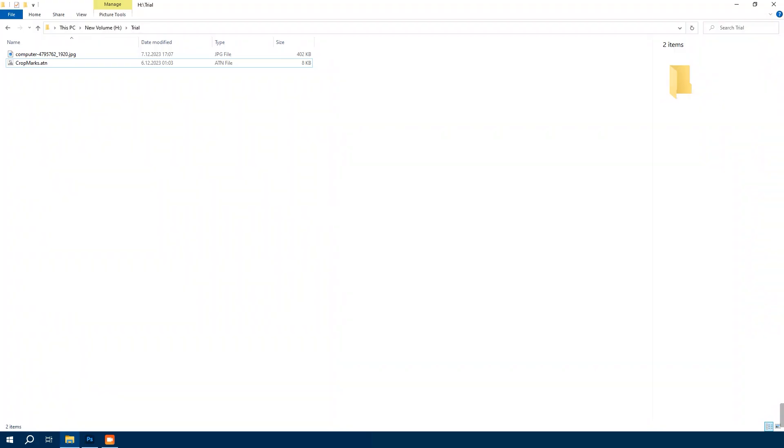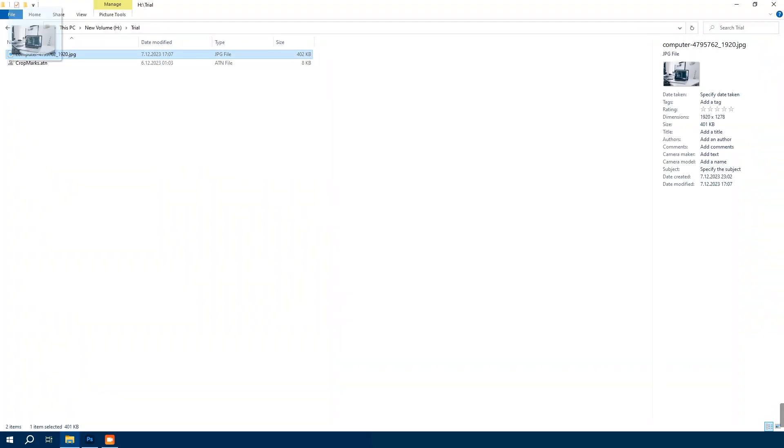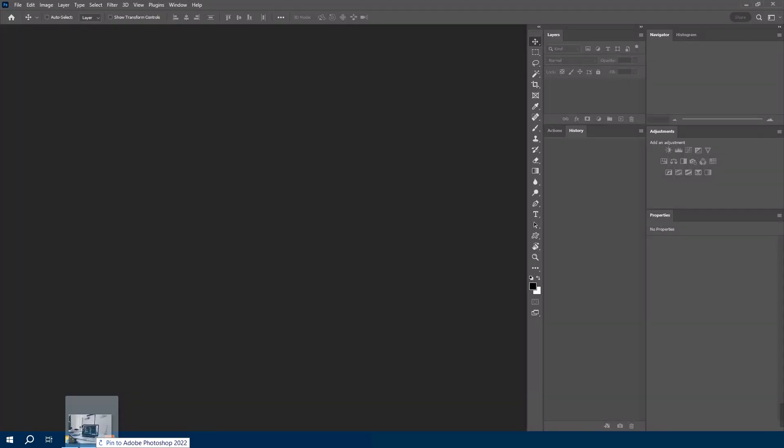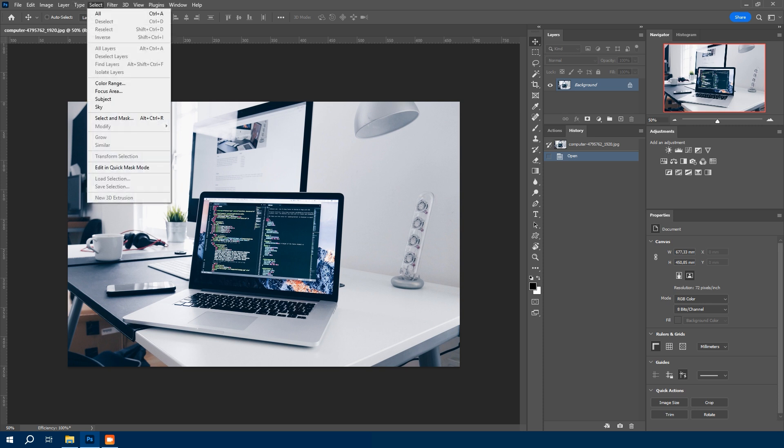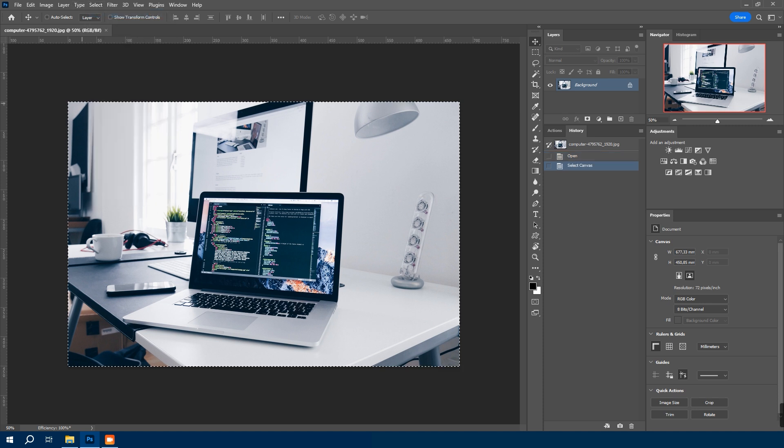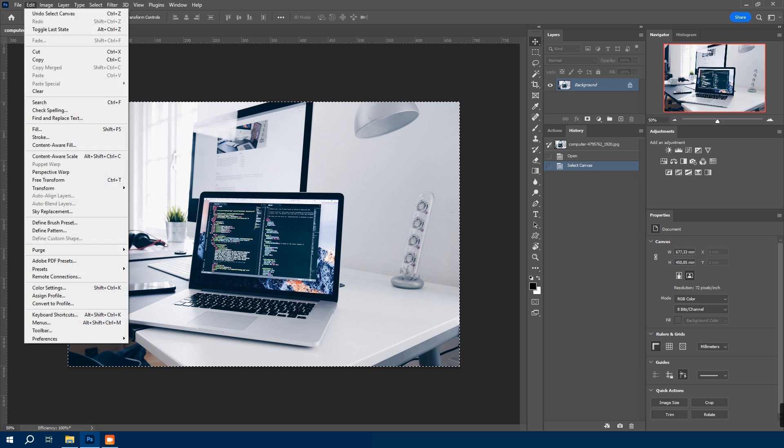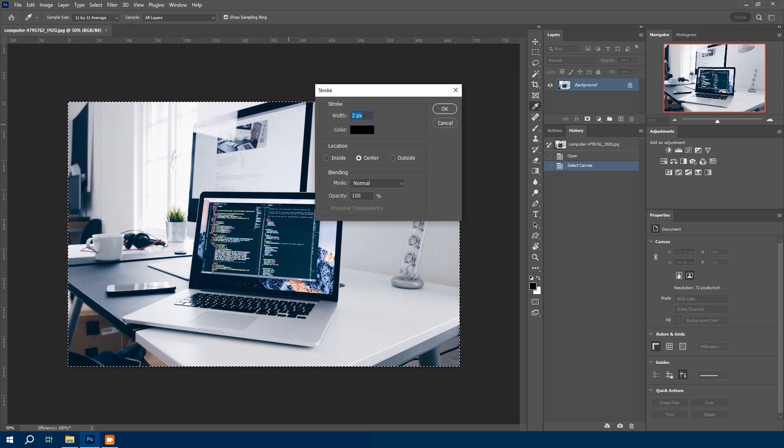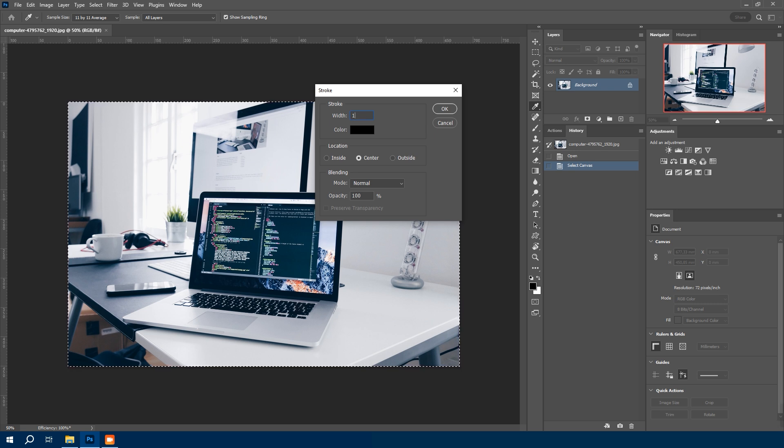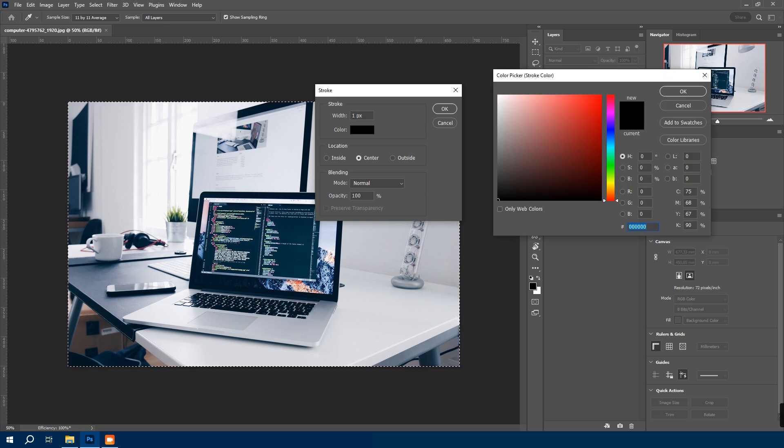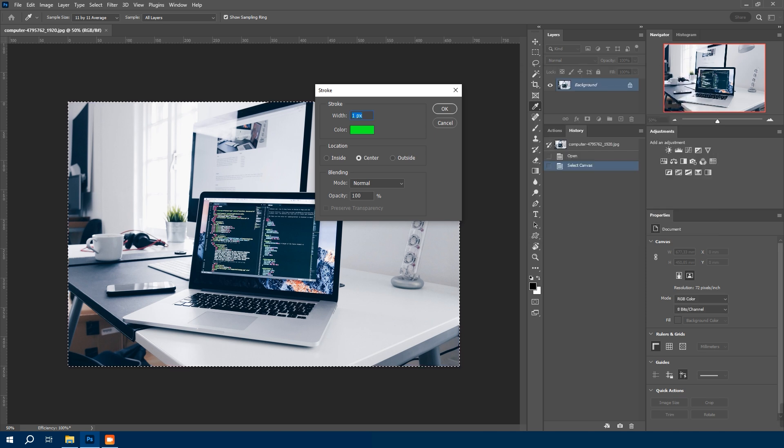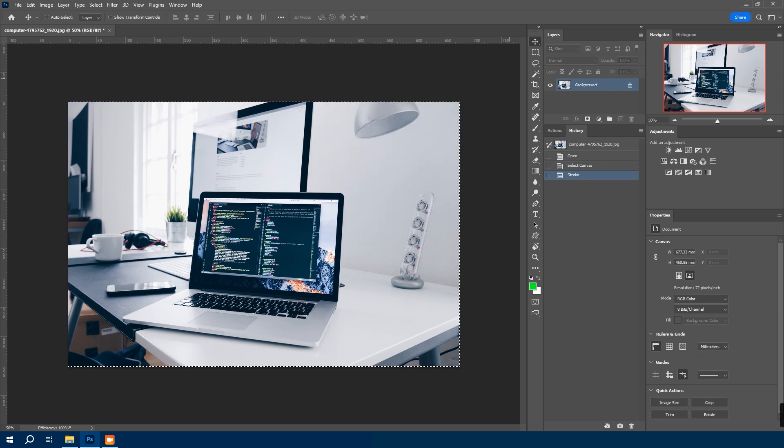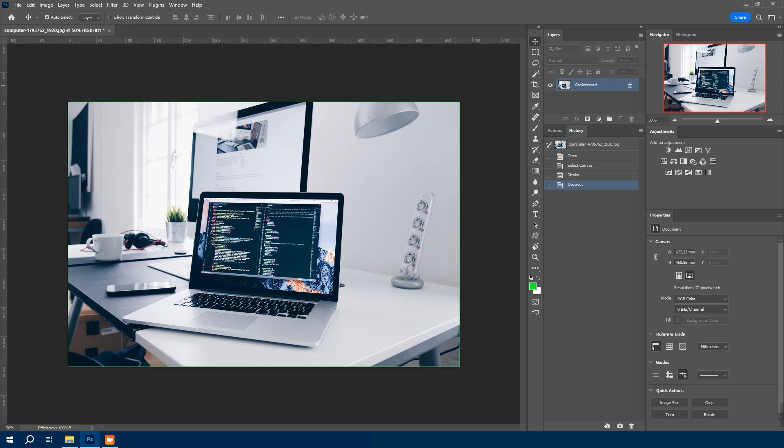First open Photoshop and drag and drop a random photo into the workspace. I just choose this photo. We will start by setting up our canvas. Go to select on the top menu and choose all. Then head to edit and select stroke. Here set stroke width to one pixel. Choose a vibrant color like green and set the location to inside. Once done, hit OK. Then press CTRL plus D to deselect the canvas.